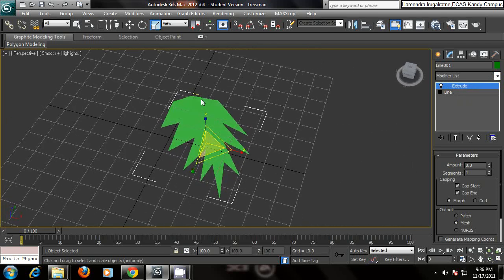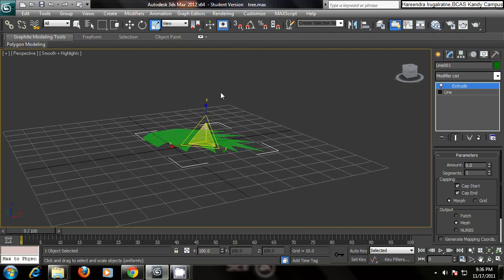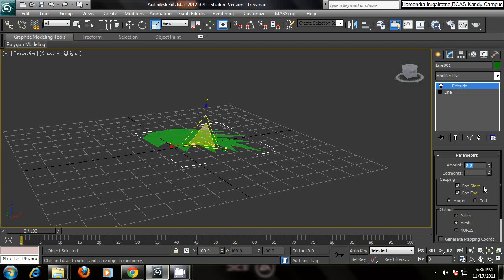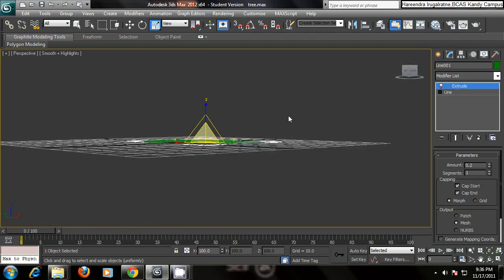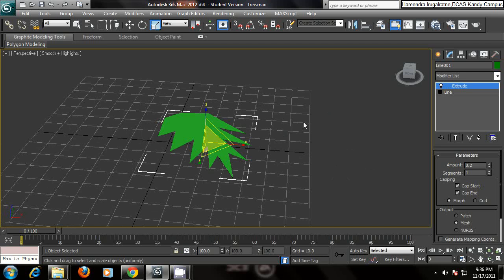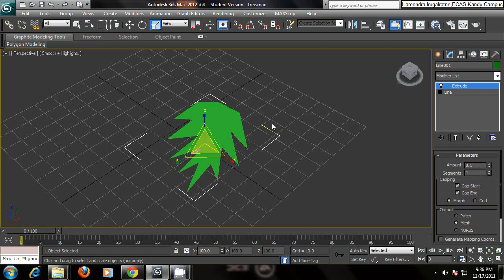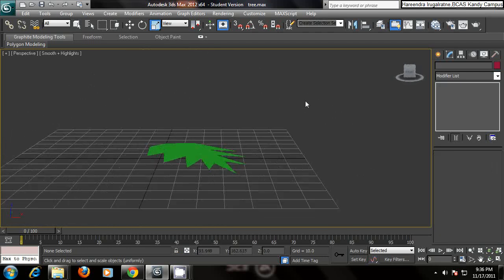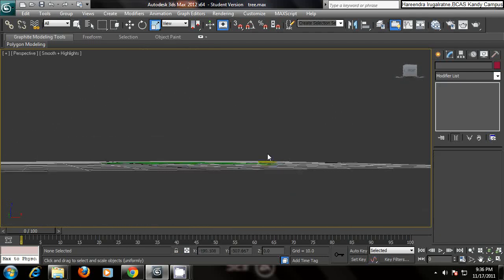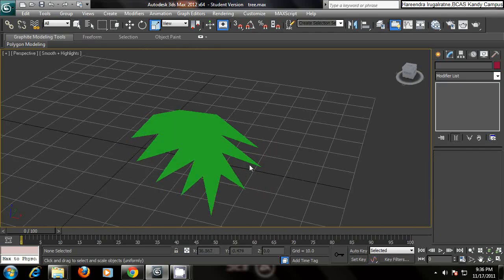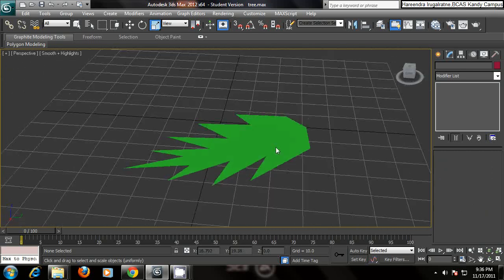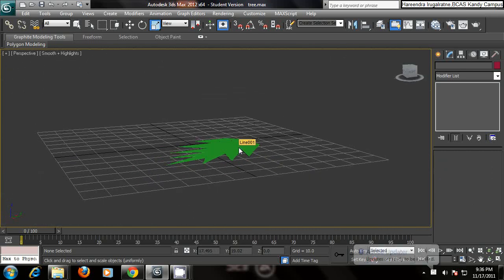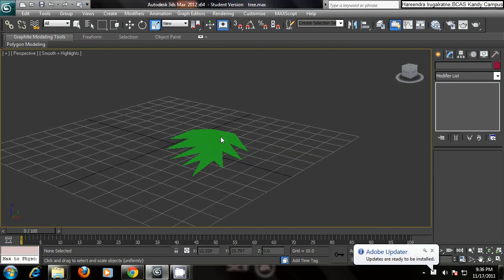So what we are going to do is duplicate this leaf. Give the amount like 0.2. Yes, 0.2 like 0.1 will do. So we don't want that much thickness in the leaf.